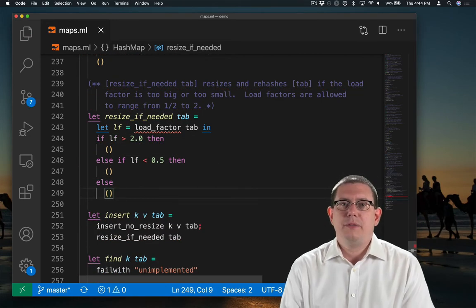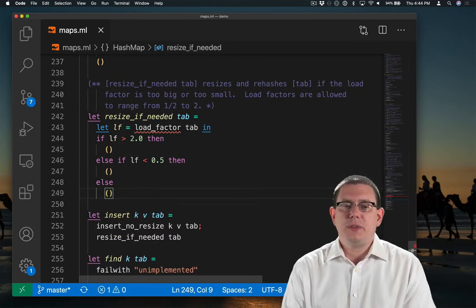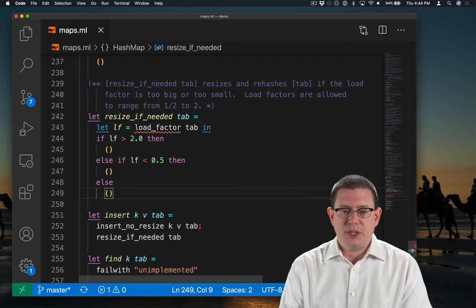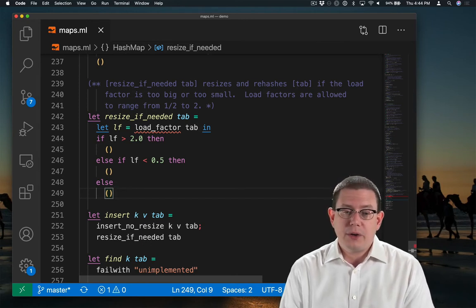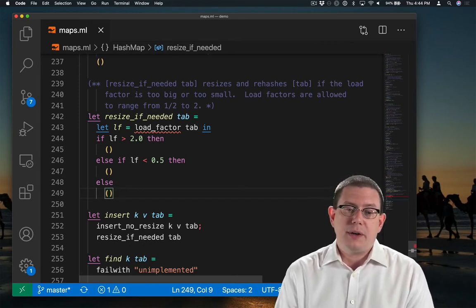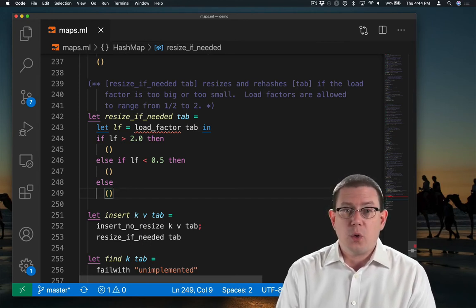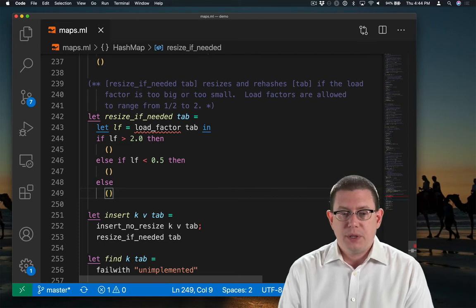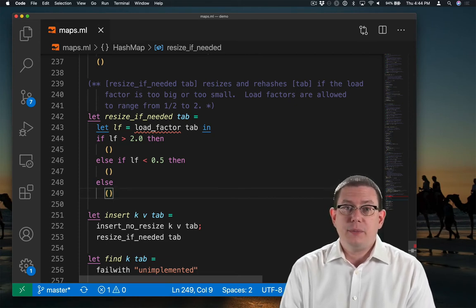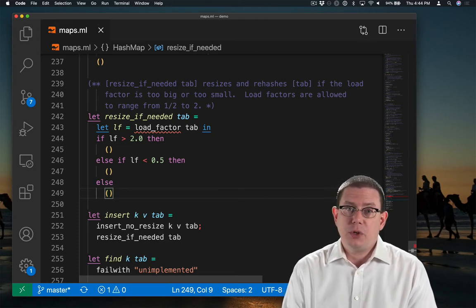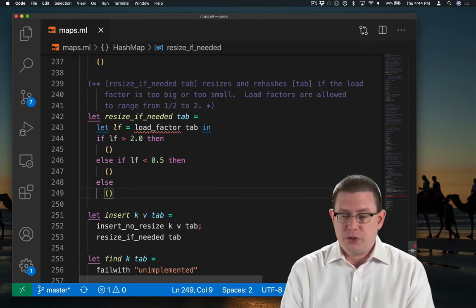I've sketched out a little bit of the implementation of resize if needed here. I know that I'm going to need to compute the load factor and then do something if it's too big or too small. Let's pause there to write the implementation of the load factor helper function.